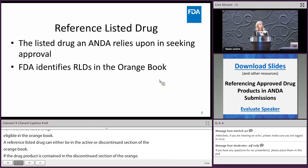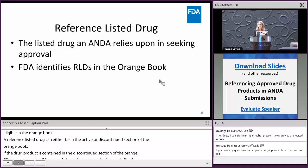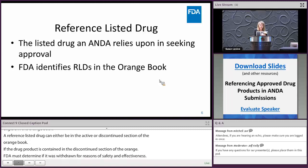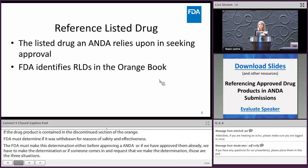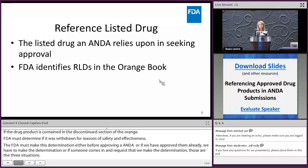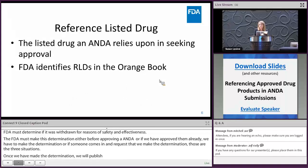FDA must make this determination either before approving an ANDA, if ANDAs have already been approved, or if someone requests that we make the determination. Once we have made this determination as to whether a reference listed drug has been withdrawn for safety or effectiveness, we will publish that determination in the Federal Register and add a notation to the orange book so that parties are aware.